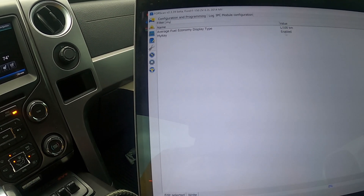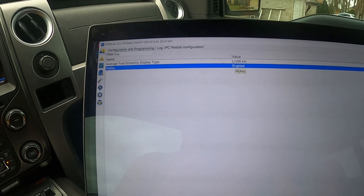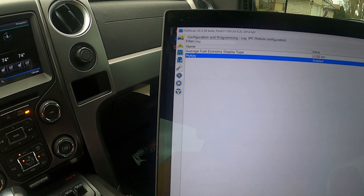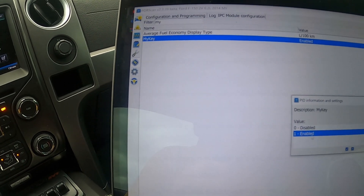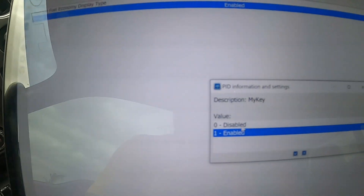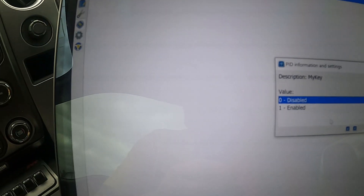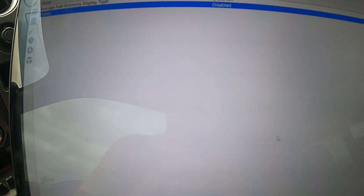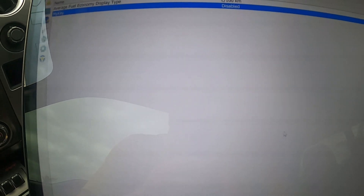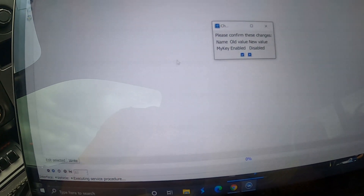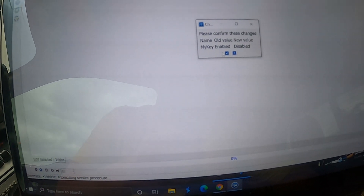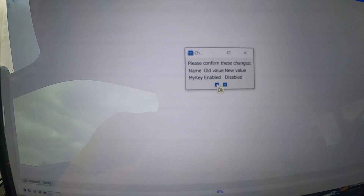It says 'Enabled' — select it, hit 'Edit Selected,' and we're going to disable that. Disabled. Now we're going to write it to the ECU. Please confirm these values — yes. We changed it.